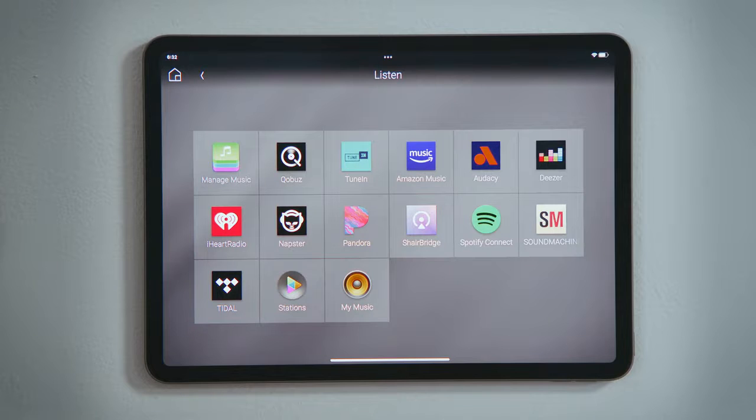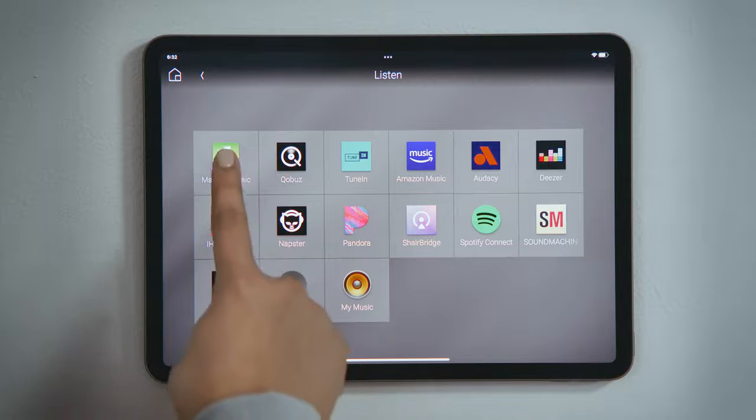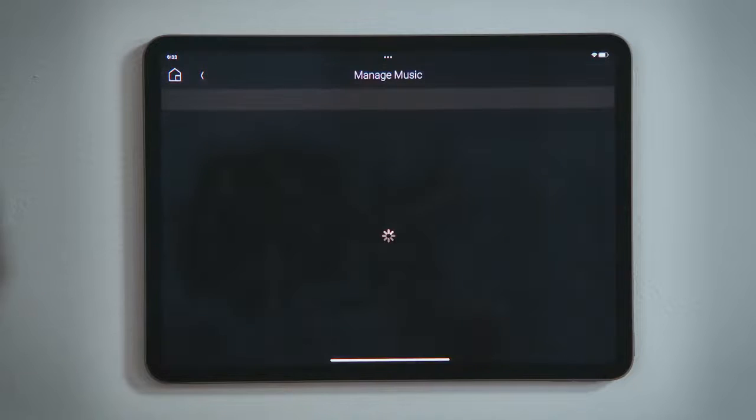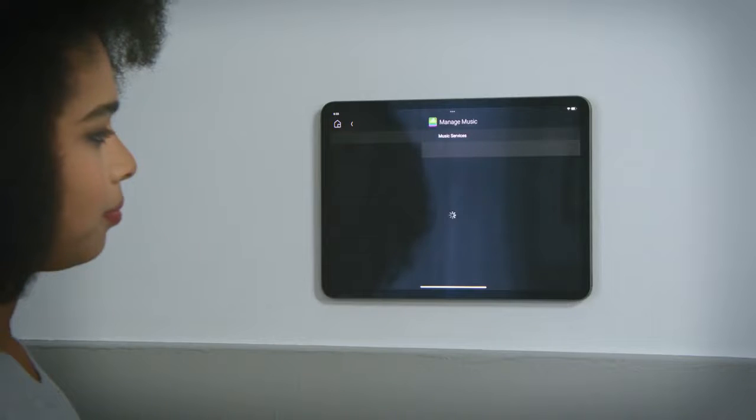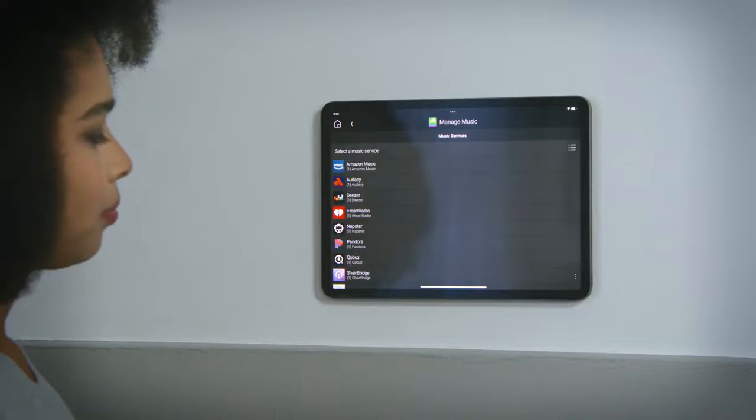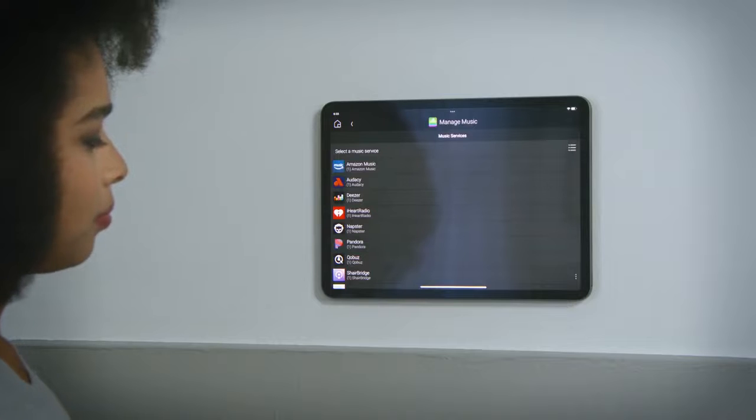Find and tap Manage Music. You will be presented with a list of services available to your region, as not all streaming services are available to every country worldwide.